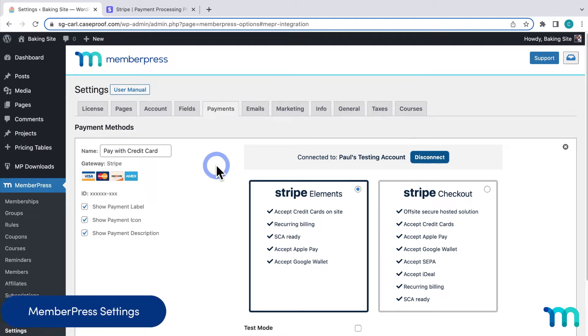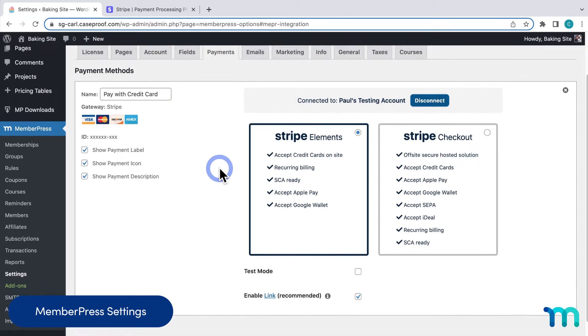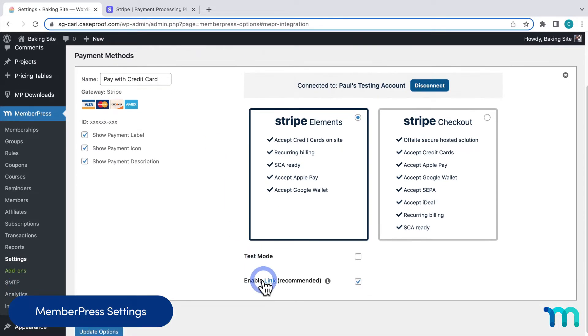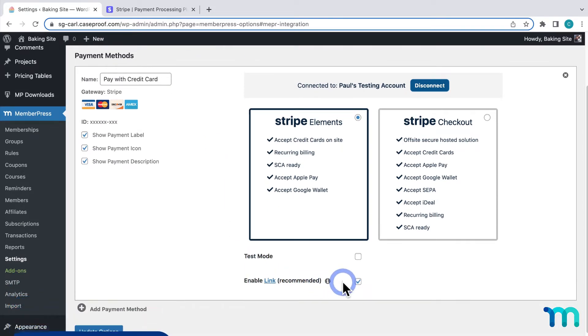Here, in the Payments tab of the MemberPress settings, you'll see this option, Enable Link, under Stripe. Make sure that this is enabled.